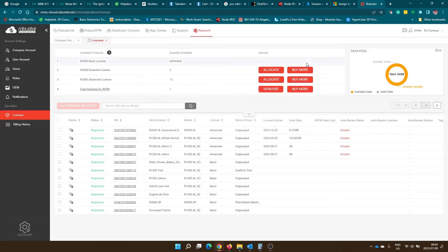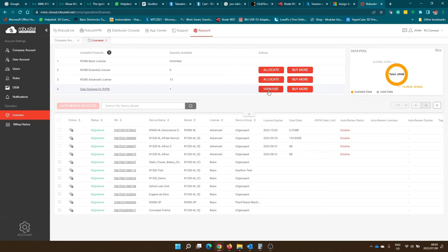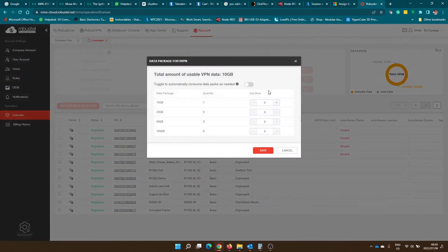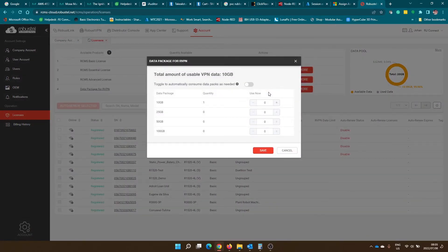Once you've purchased additional data packages, they won't be allocated to your data pool automatically. You can click on view or use to view the available data packages you have and to assign them to your data pool.